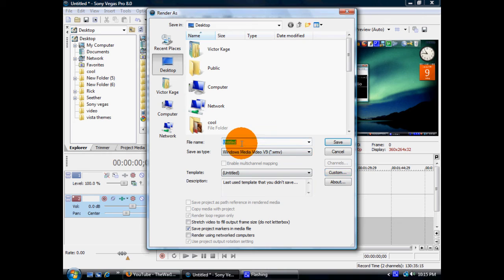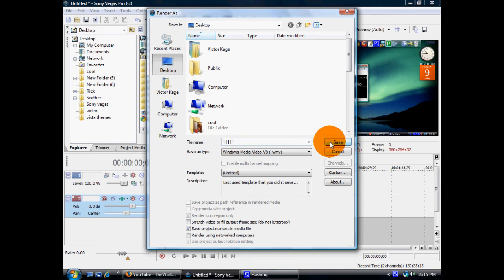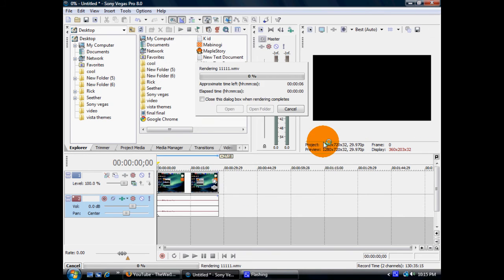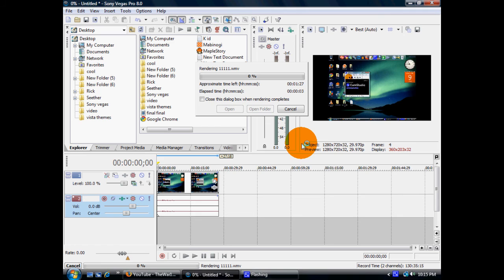Now you just make a name for the file. I'll do 111111 and save. And depending on the clip you have, it can take anywhere from a minute to an hour or more.